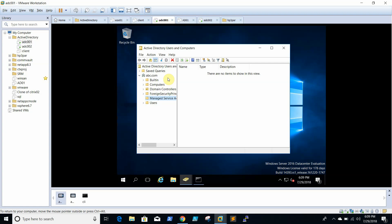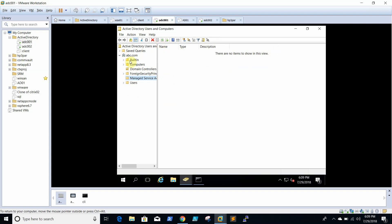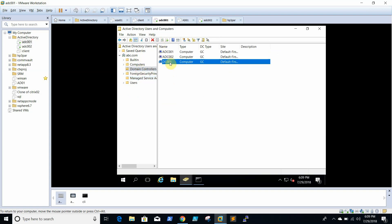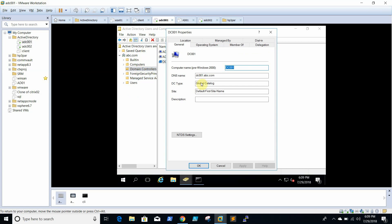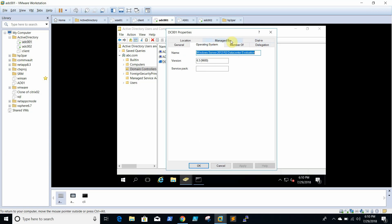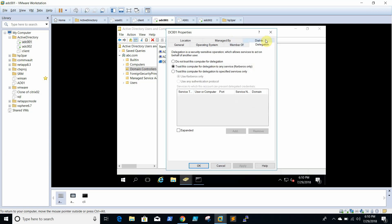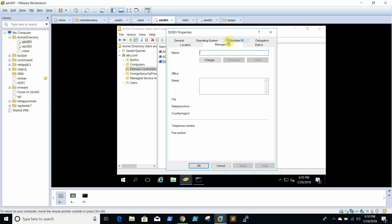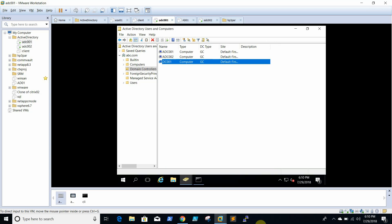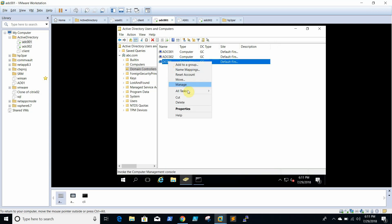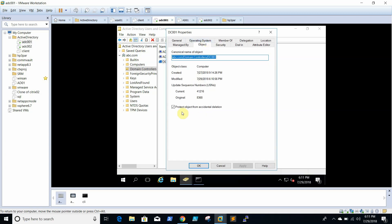Go to Domain Controllers. DC001 is offline. Right-click, go to Properties. We need to check whether it is locked for deletion. Under Properties > Object, there it is — it is protected.